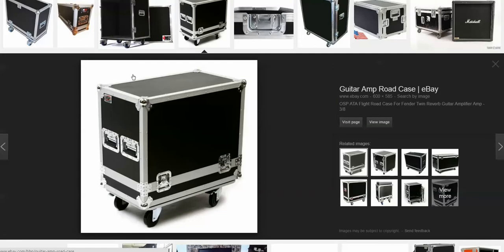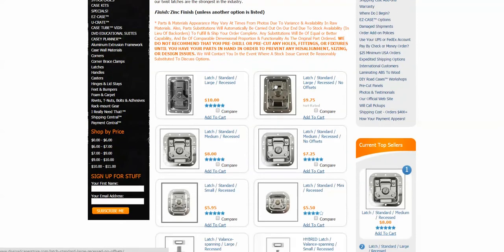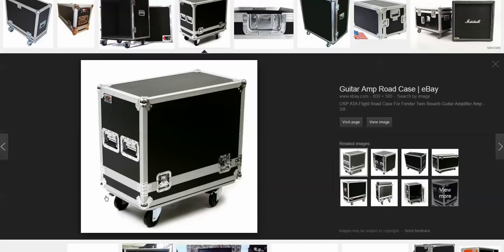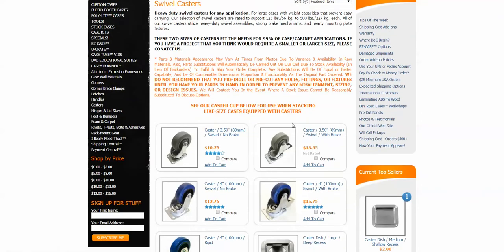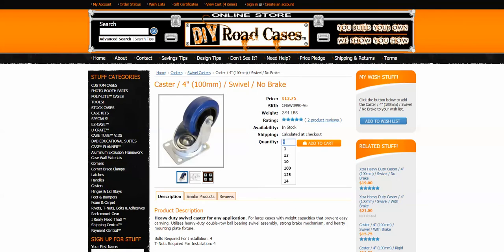Now we can see from looking at this photo pretty much every part used to make this case. You've got your case walls. You have two latches right here — this is a lift-off lid, so obviously on the other side you're going to have two other latches, four total. Take that over to our store, go to our latches section, click on recessed latches, and find the latch that most closely resembles what you were looking at. I'll click on the medium latch and add four of those to the shopping cart.